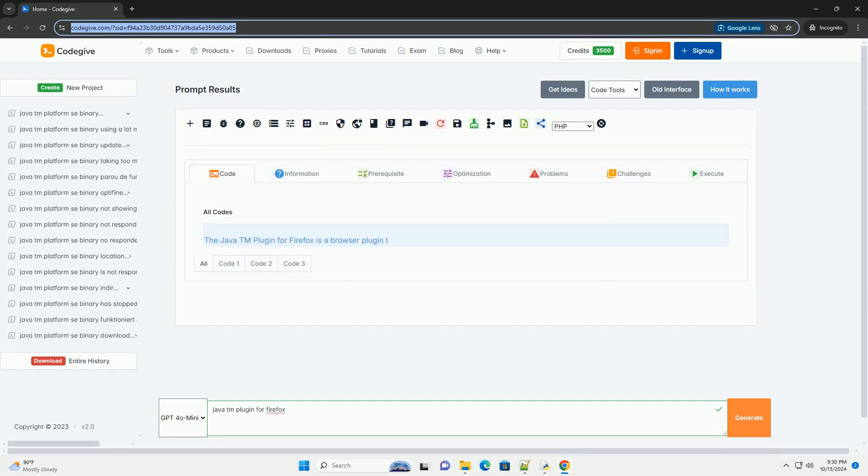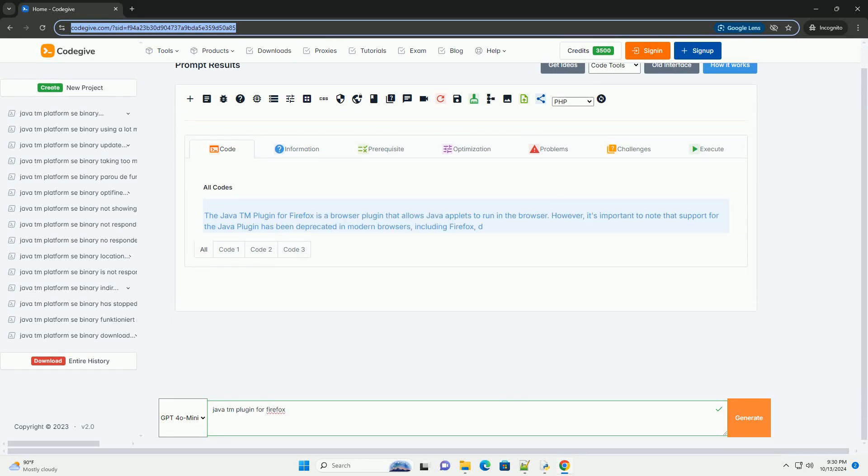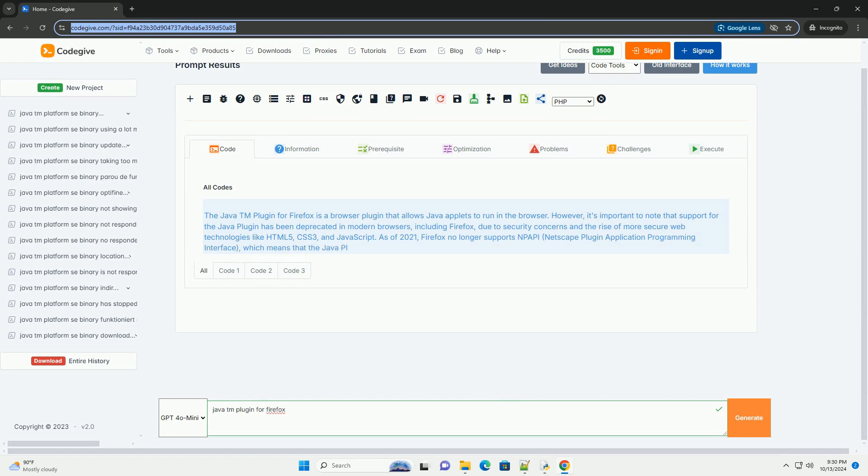Download this code and get free GPT-40 from CodeGive.com, link in the description below.